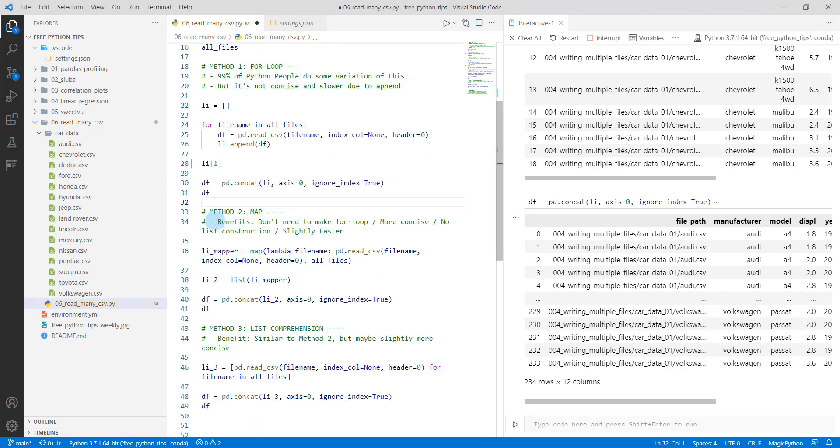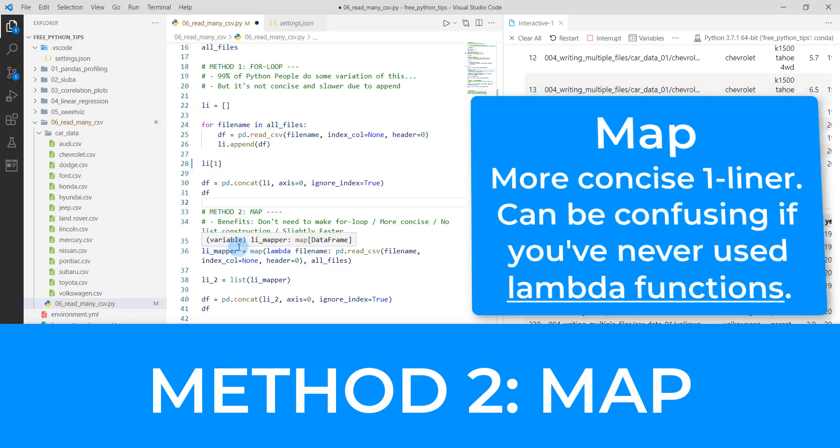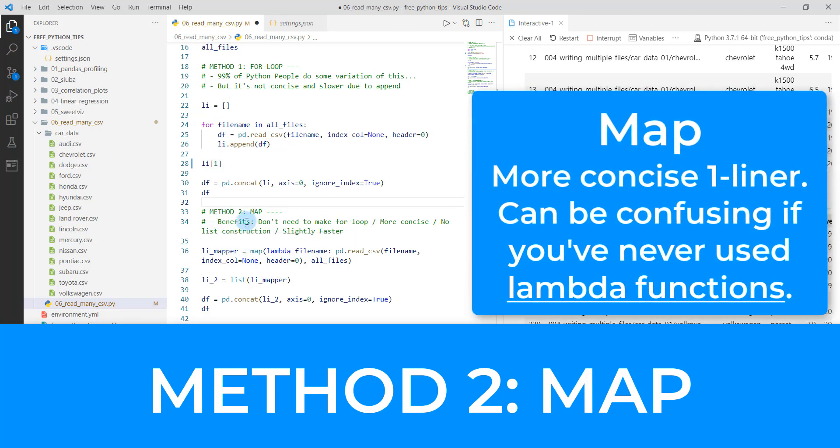Next method. So we see this method, it's certainly a good method, but there's a lot of typing here and we can actually make this a little more condensed. So method two is going to be the map.